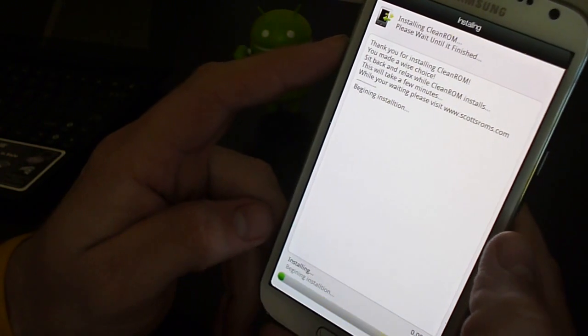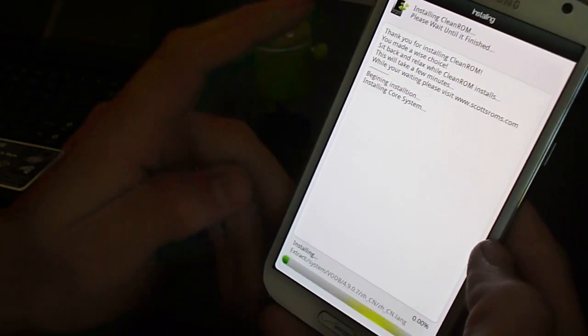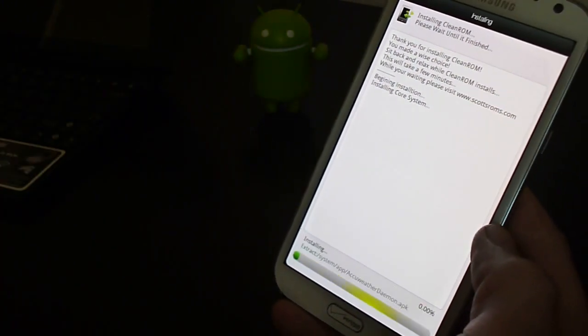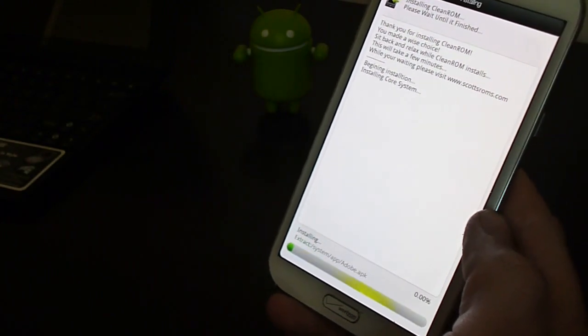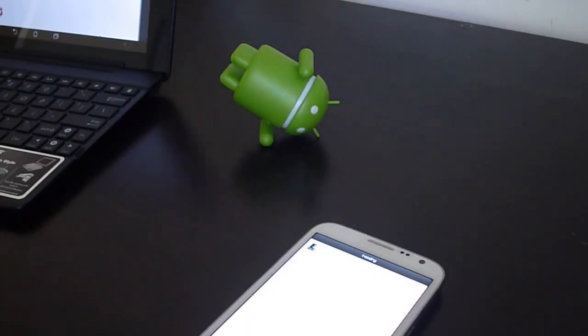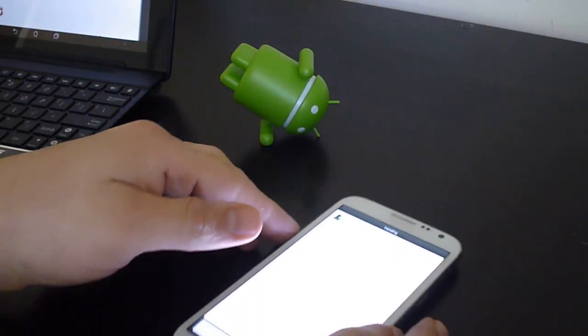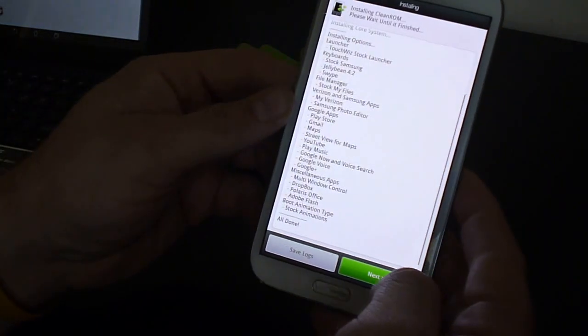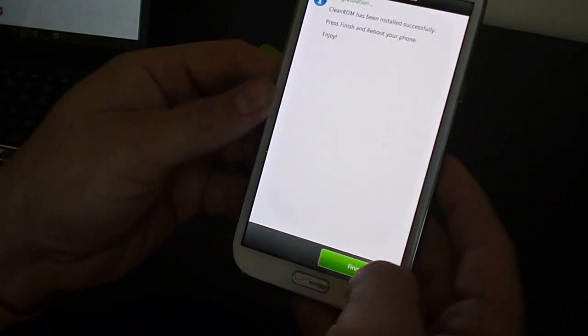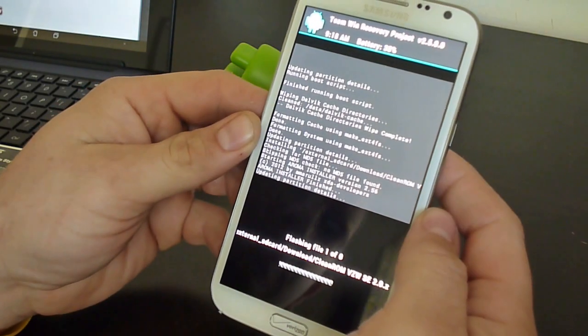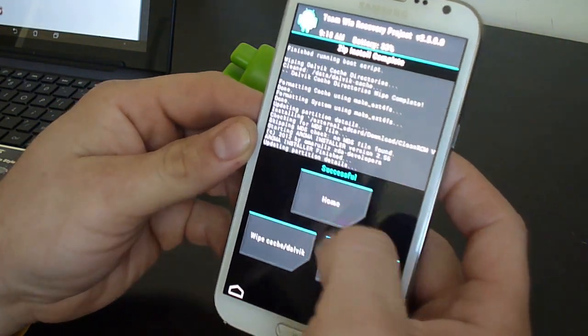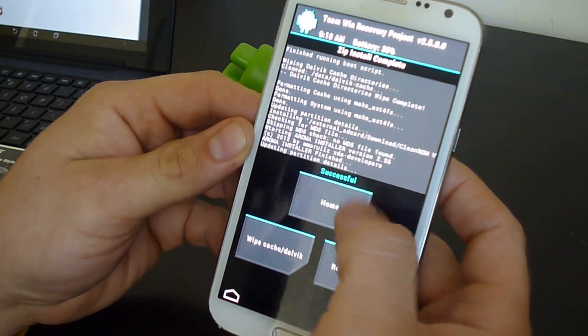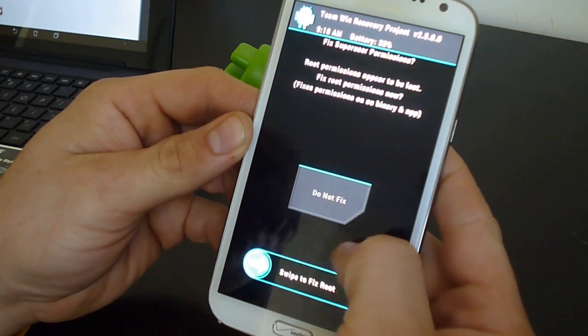Then it's gonna flash it. Once it goes through a hundred percent, it's gonna go back to TWRP. And then I'll meet you back there. It's finished everything up. Says all done. Gonna hit next. Finish. You have the option to go back to home, but we're gonna go ahead and reboot system.